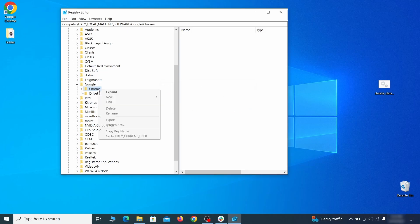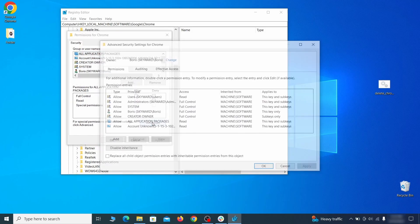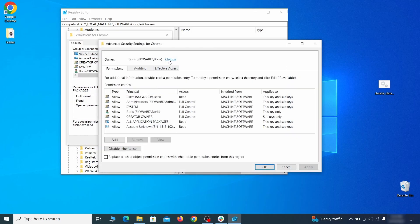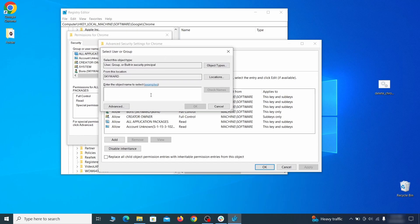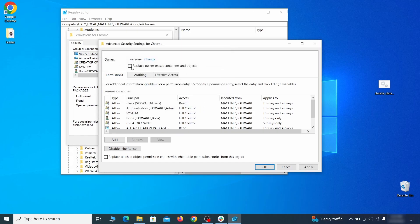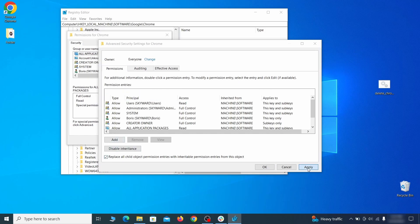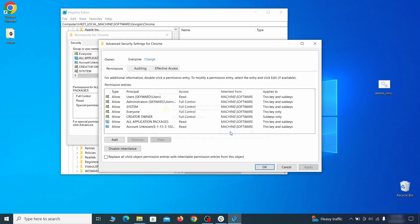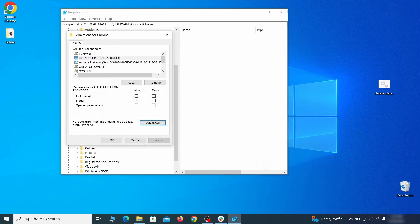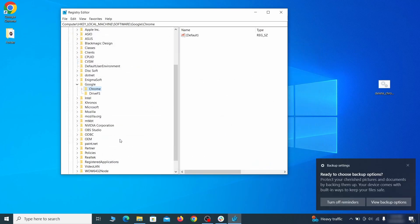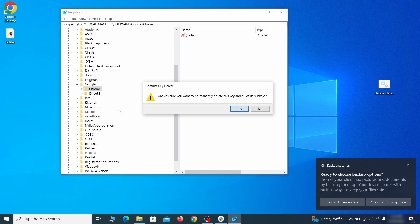Right-click it, open permissions, then advanced, then change, and then type 'everyone' in the field. Click check names, then OK. Select both available replace checkboxes in the permissions window, click apply, then press OK. This should restore your ability to delete the respective key, which is what you must do now.